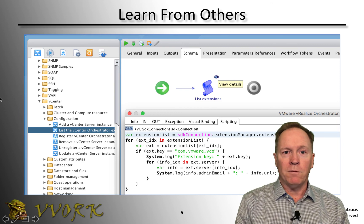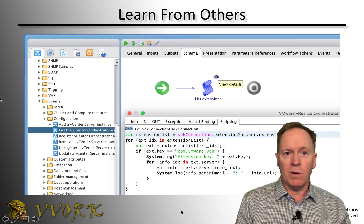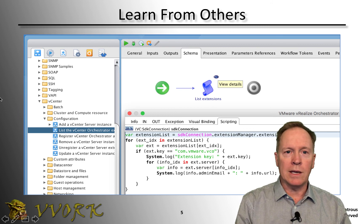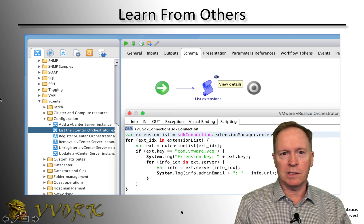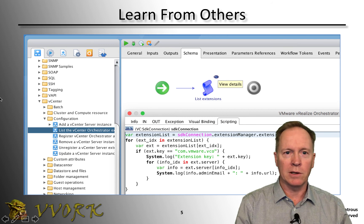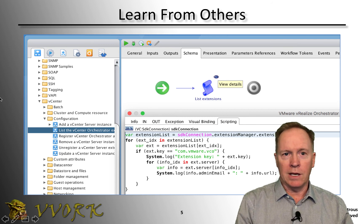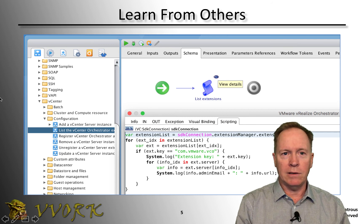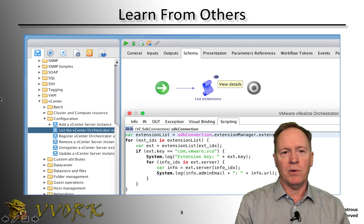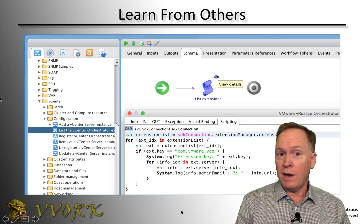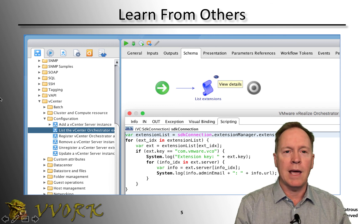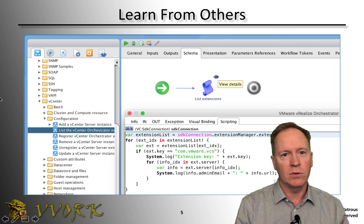That's it for this video. In the next video, I'm going to show you a resource I created — I call it the VVORC VRO examples. It's a package you can install into Orchestrator to use in the following videos to understand how to do things like branching statements and looping constructs. If you haven't subscribed yet, hit that subscribe button and I'll see you in the next video.